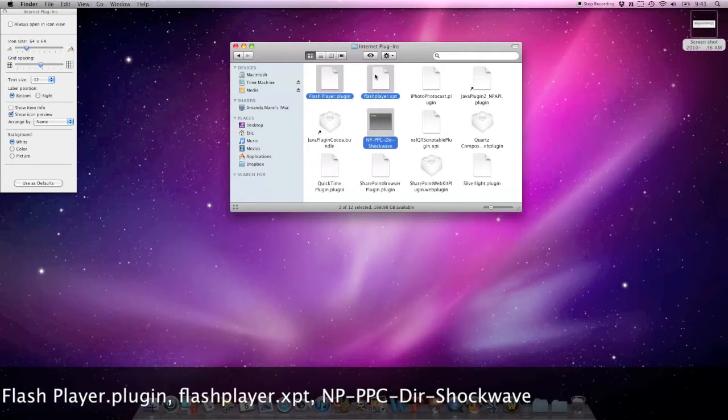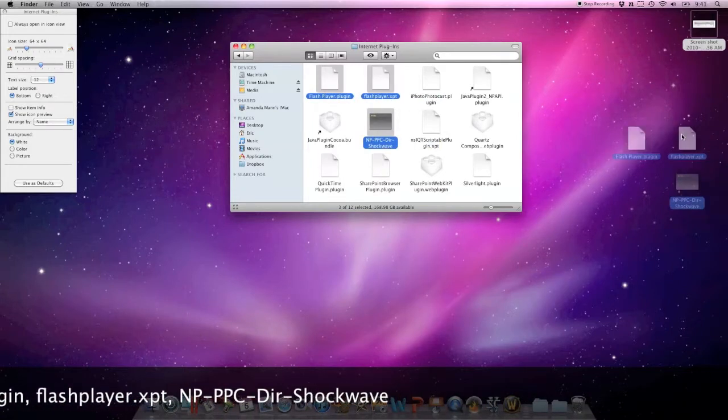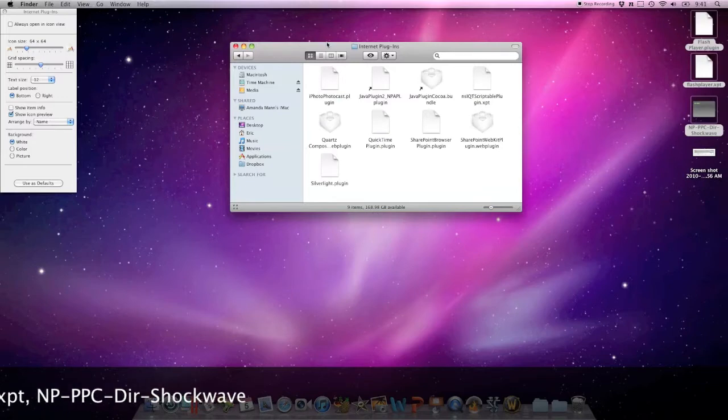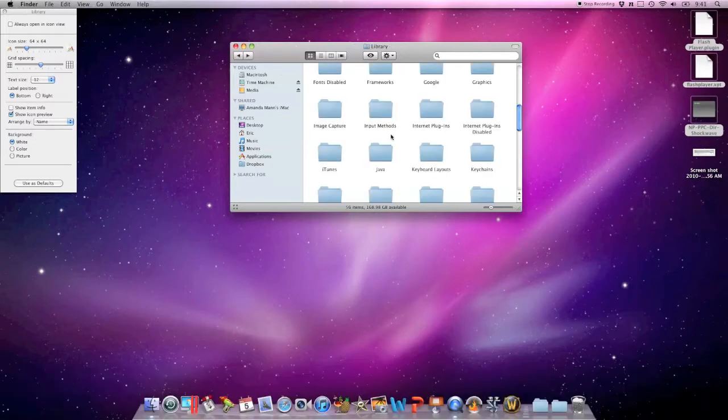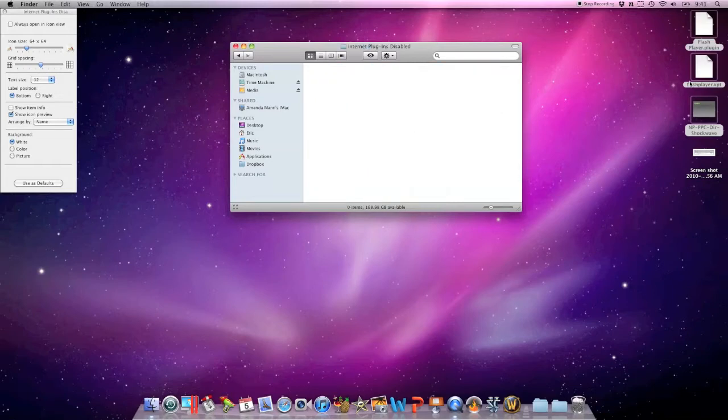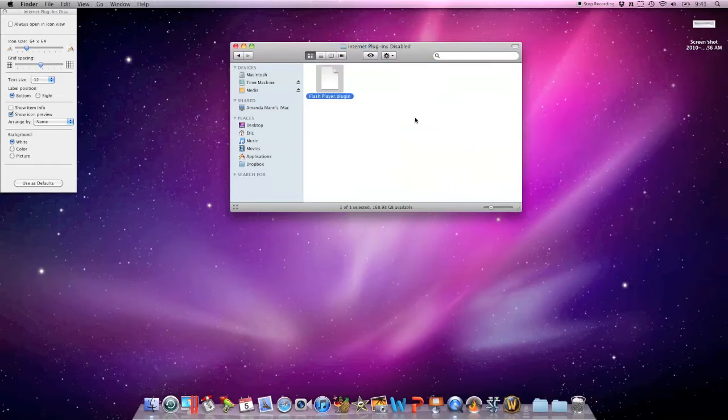The way we can fix that is we can go into the Internet Plugins folder, take these three items, move them onto the desktop, go back into the library, and create a folder called Internet Plugins Disabled. We can take those plugins and move them back into this folder.